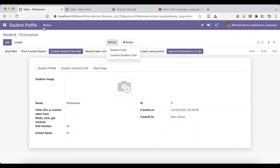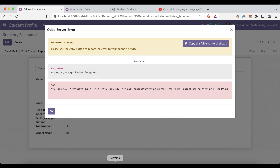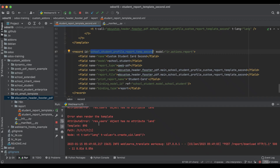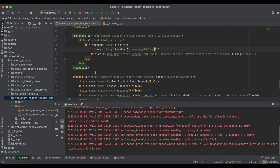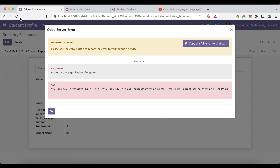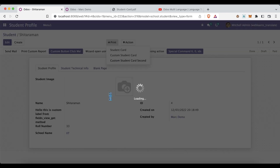Let's go to the front end and refresh the page. Now you can see the third report is available. Once I click it — we have an error: the user object has no attribute `land`. That's my mistake — it should be `lang`, L-A-N-G. I'll refresh the page and print the report again.